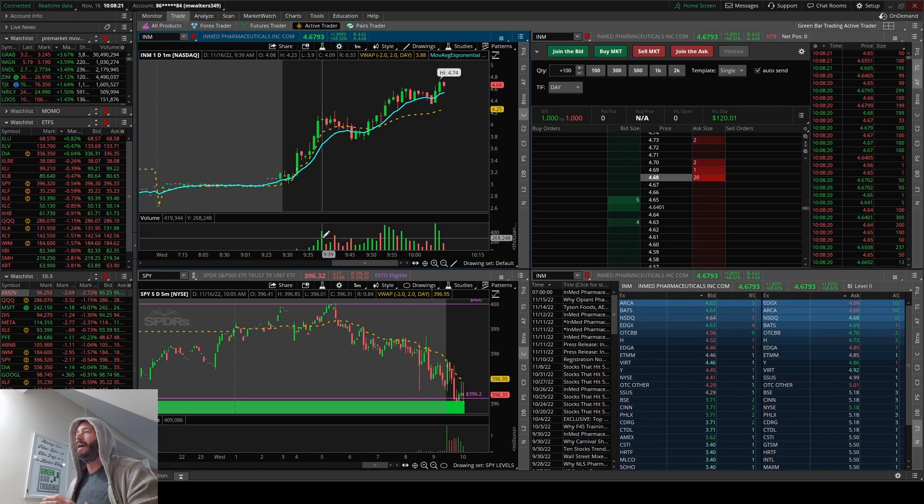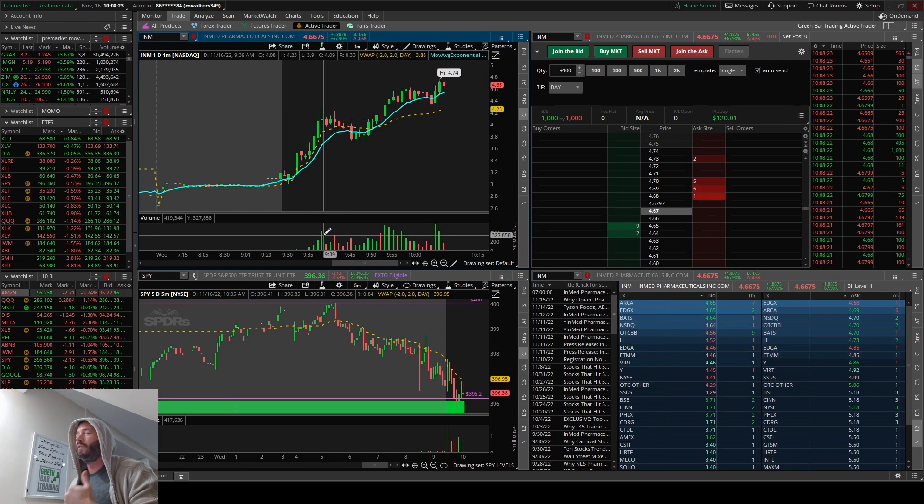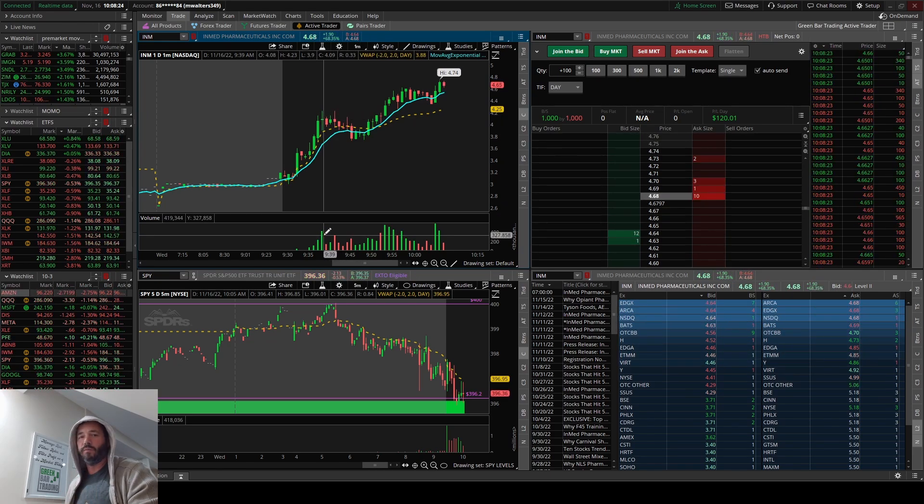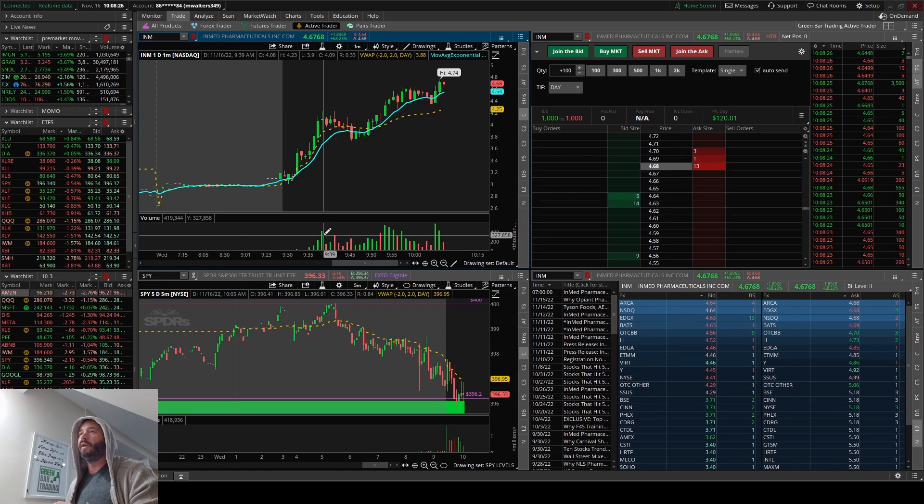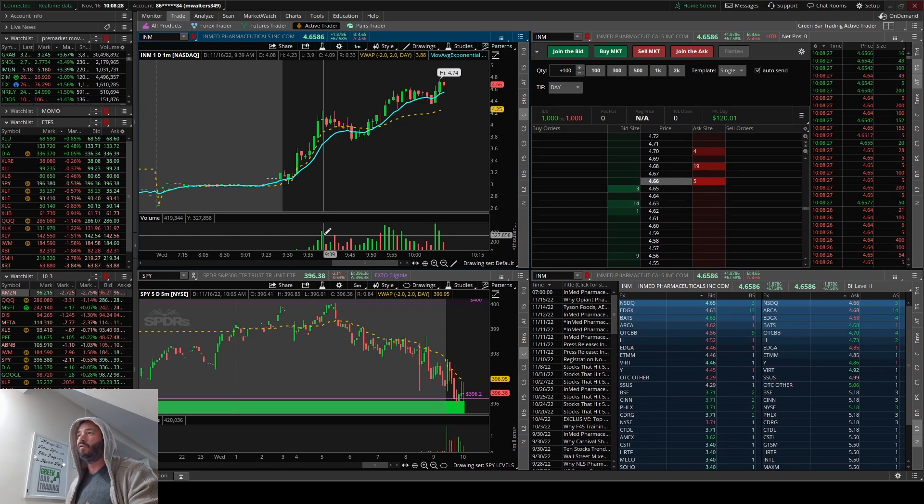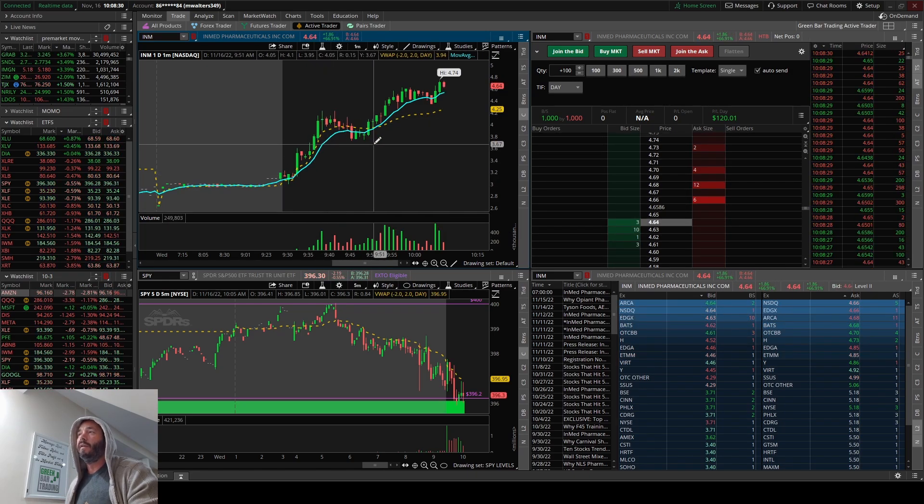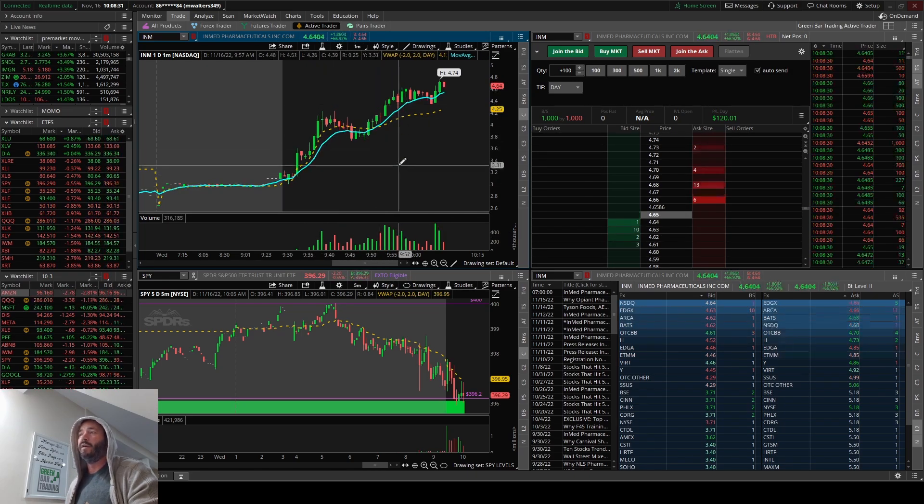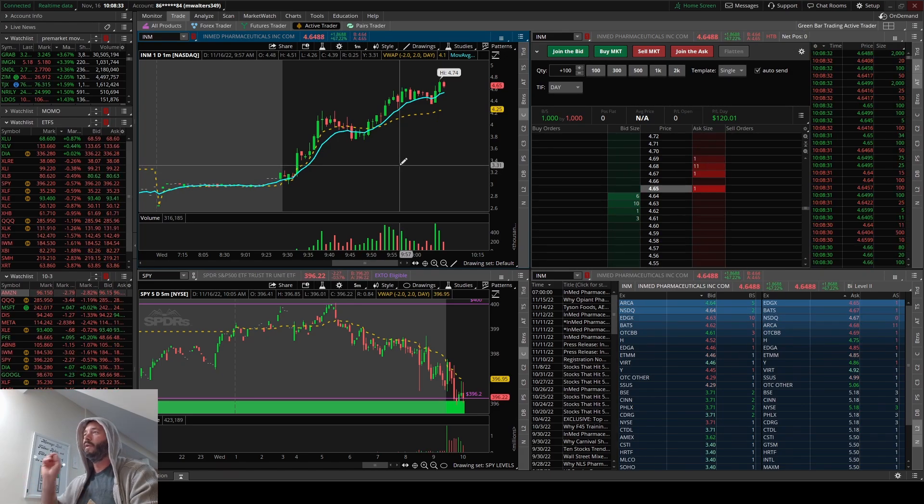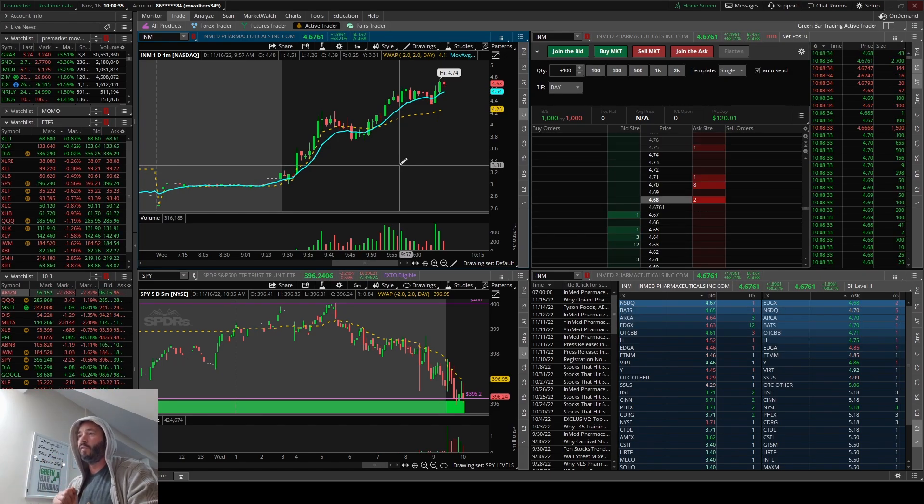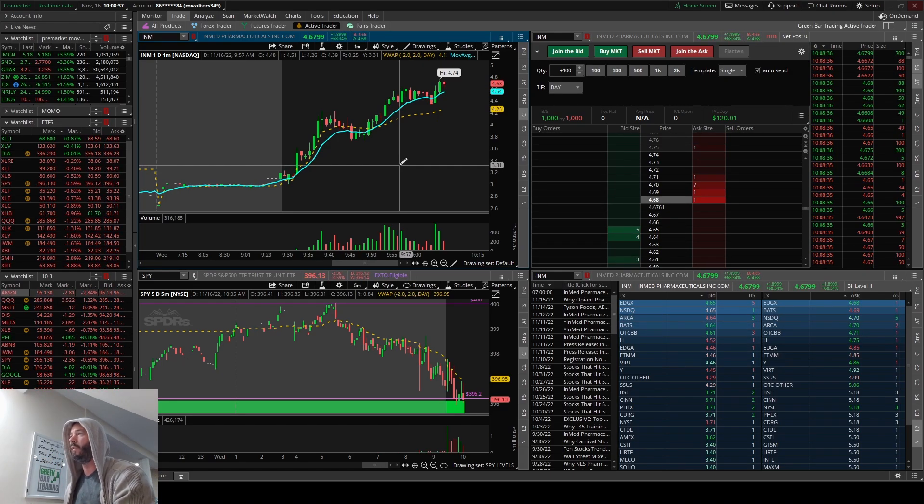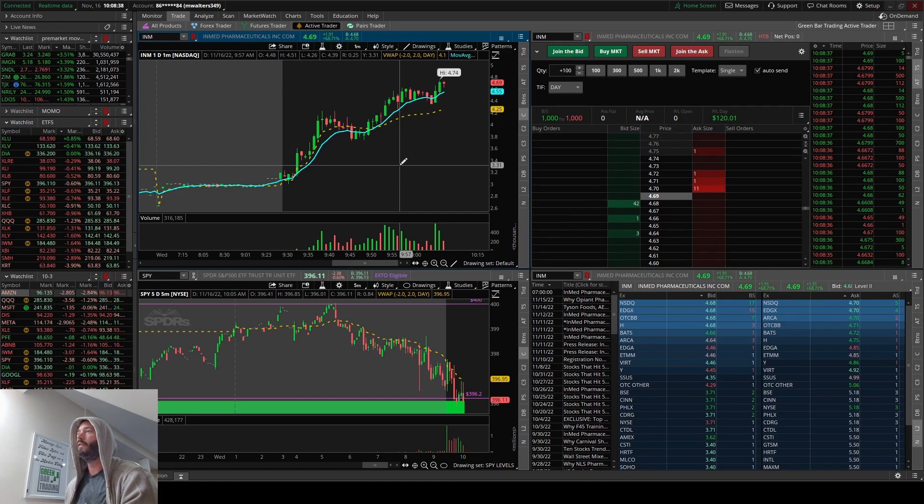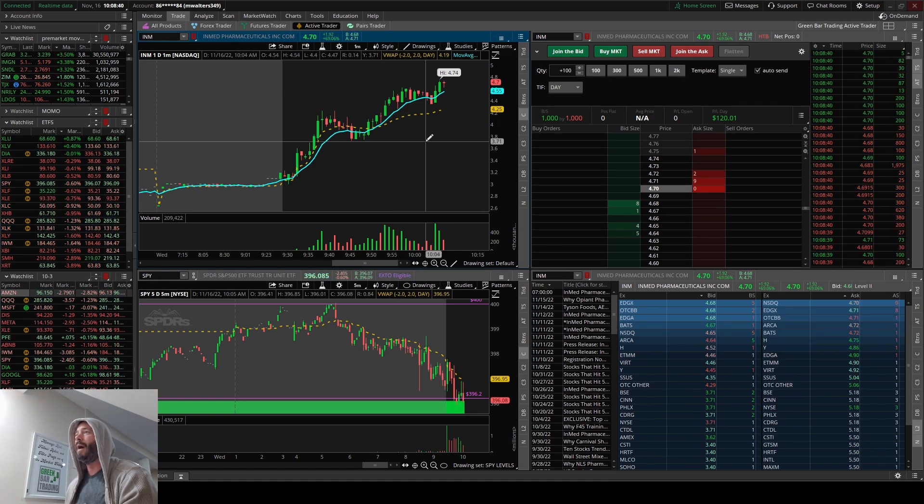That's how the momentum scanner works. That's the criteria. It's picking out stocks that are hitting high of day on high relative volume. You've got to get that formula right. There's a lot of people that struggle to make this scanner work the way it's supposed to.